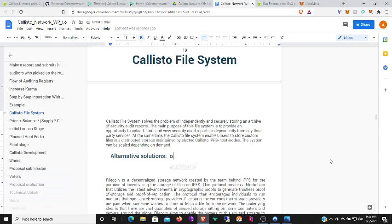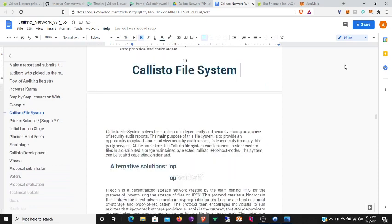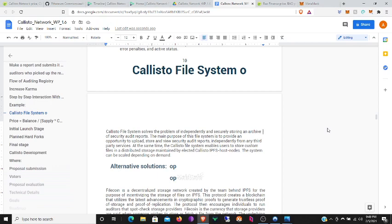Callisto's File System. Callisto's file system solves the problem of independently and securely storing an archive of security audit reports. The main purpose of this file system is to provide an opportunity to upload, store, and view security audit reports independently from any third-party services. At the same time, the Callisto file system enables users to store custom files in a distributed storage maintained by elected Callisto IPFS host nodes. The system can be scaled depending on demand.